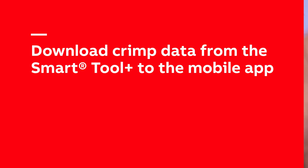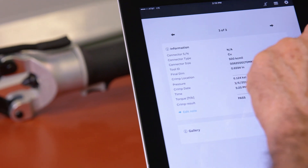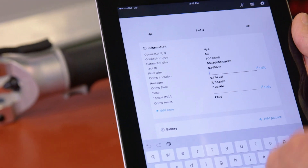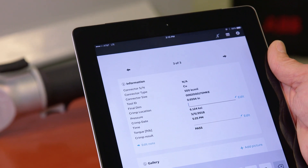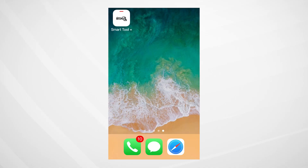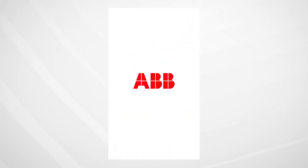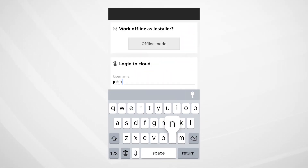You can use the app in online or offline mode. For this demonstration, we'll be in online mode. Begin by logging into the cloud with your username and access code.